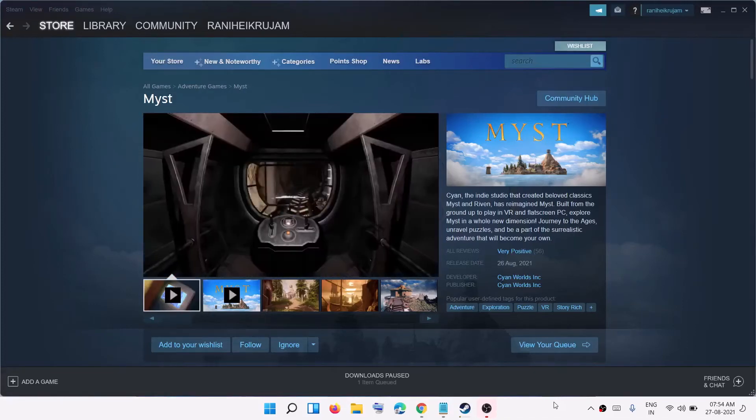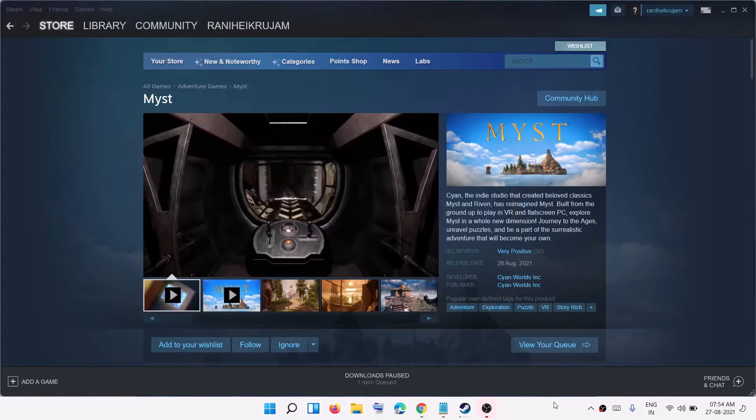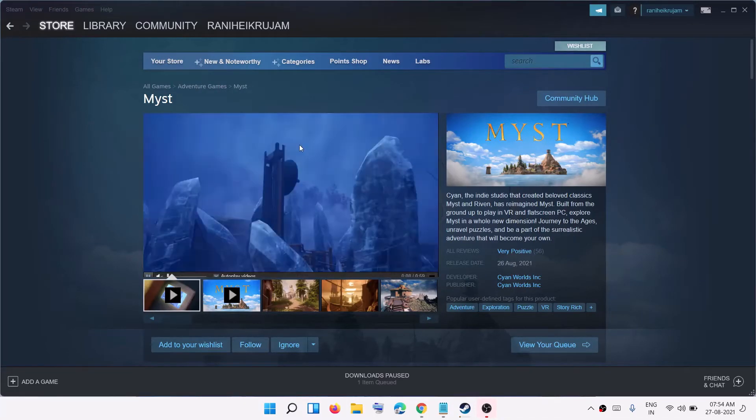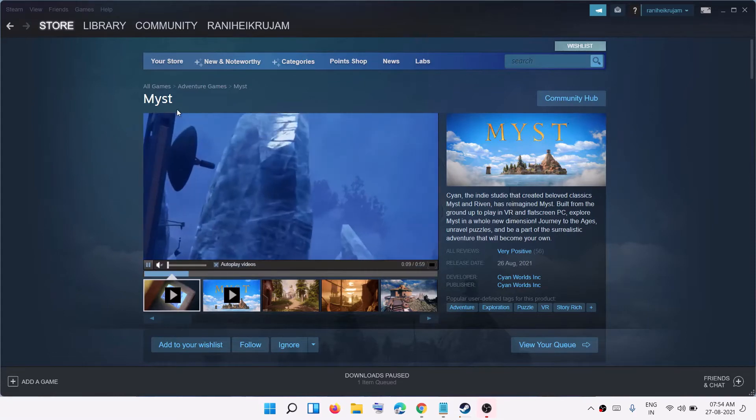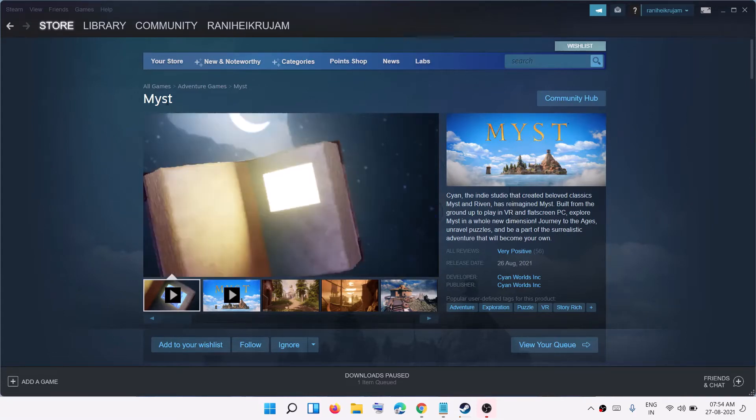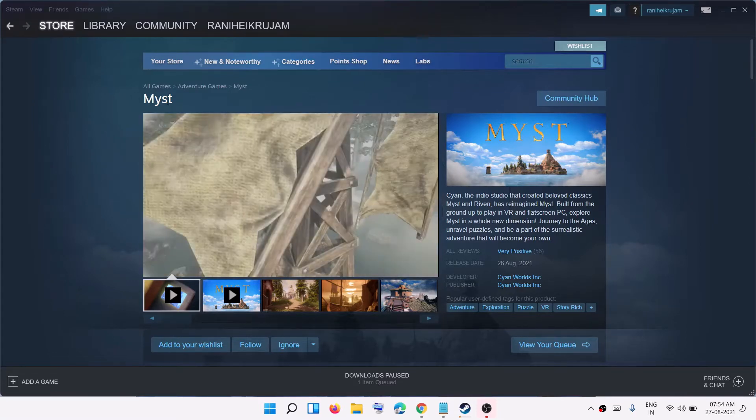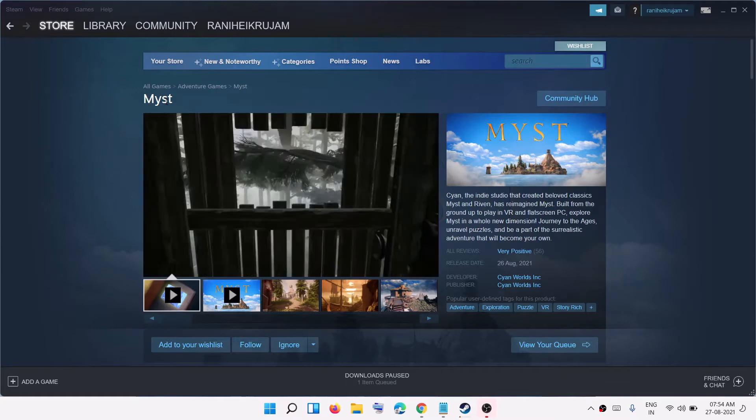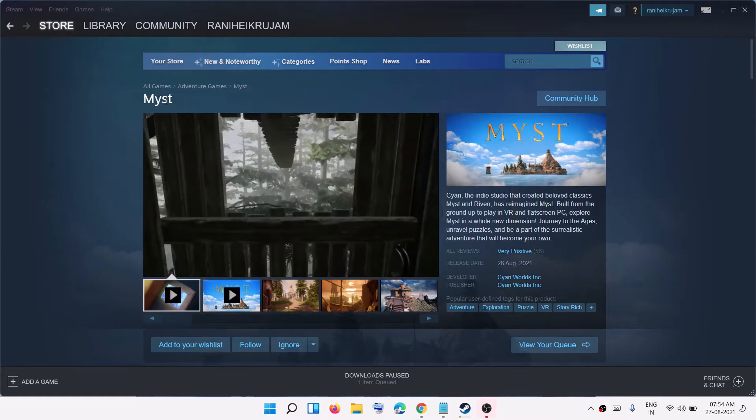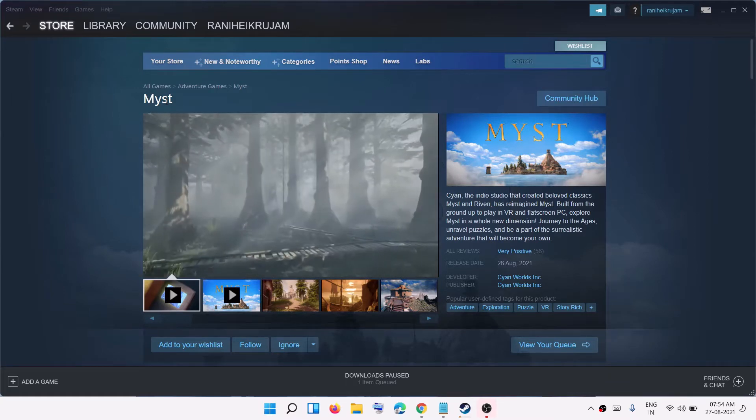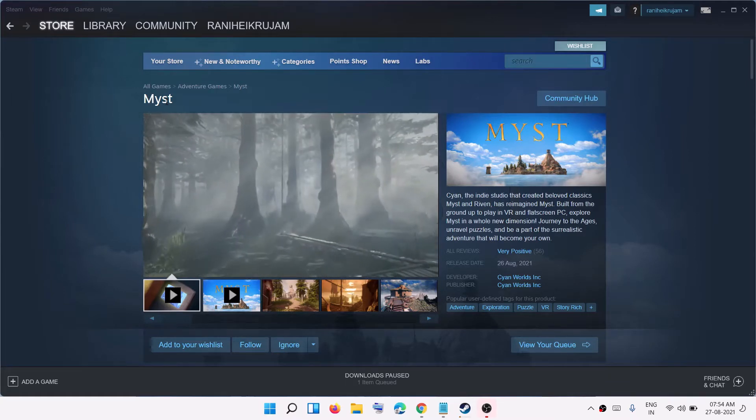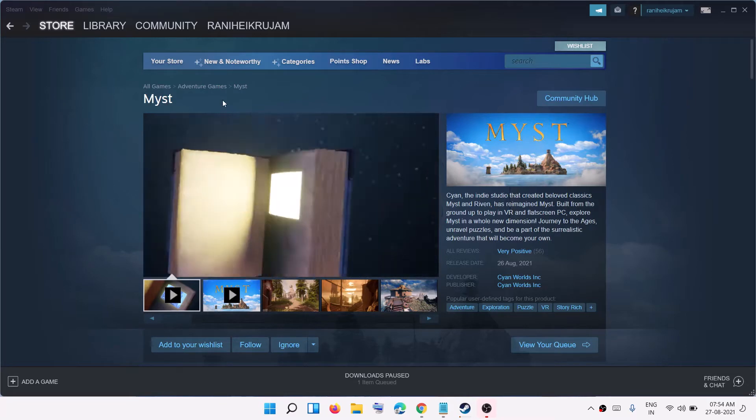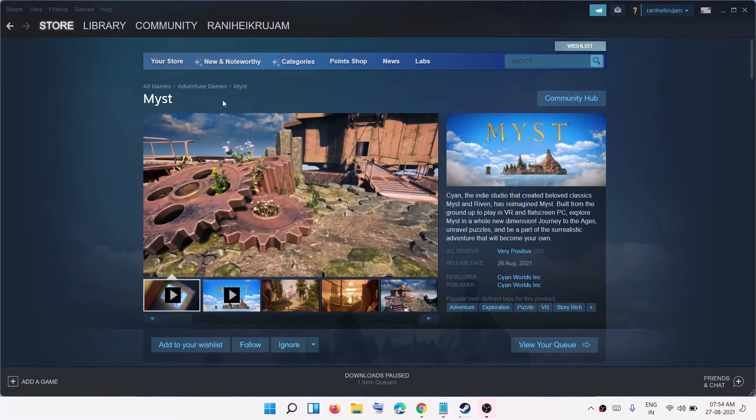Hello guys, welcome to my channel. Today in this video I'm going to show you how to launch Myst game on Windows 7 computer. So whenever you launch Myst game on Windows 7 computer, if you are receiving the error message which says it doesn't support DirectX 12, then please follow the steps shown in this video.